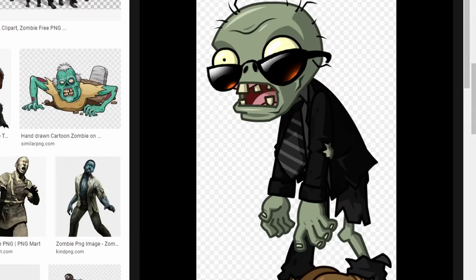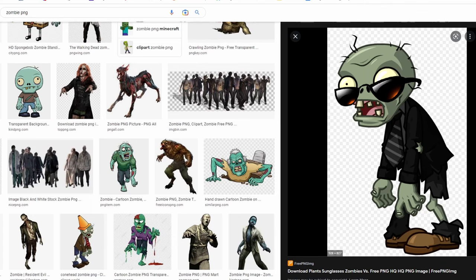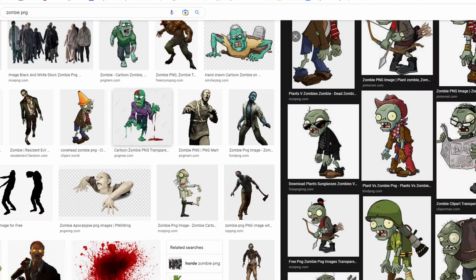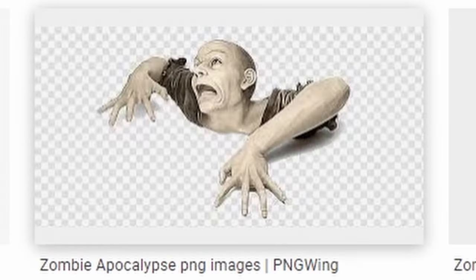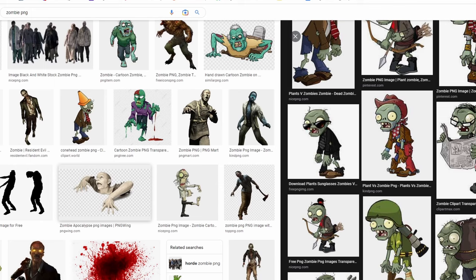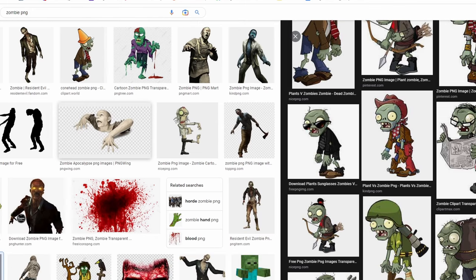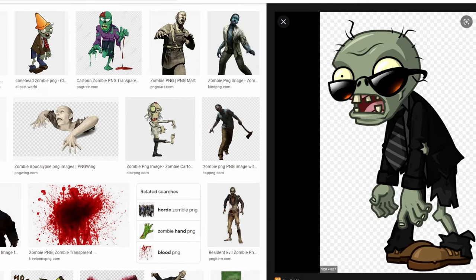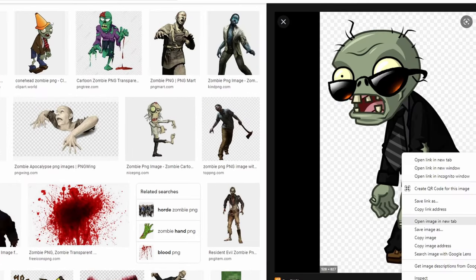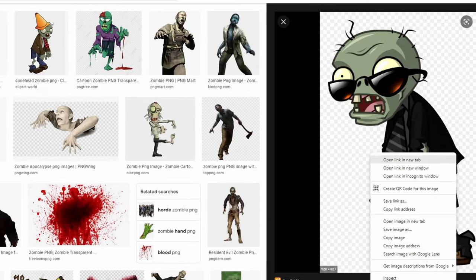To know that an image is transparent, there needs to be little checkered boxes in the background and it needs to come from Google. Some images already have those boxes before you click on them — if the boxes are there before you click, it is not transparent. This one didn't have boxes before clicking, so it is transparent in the background.